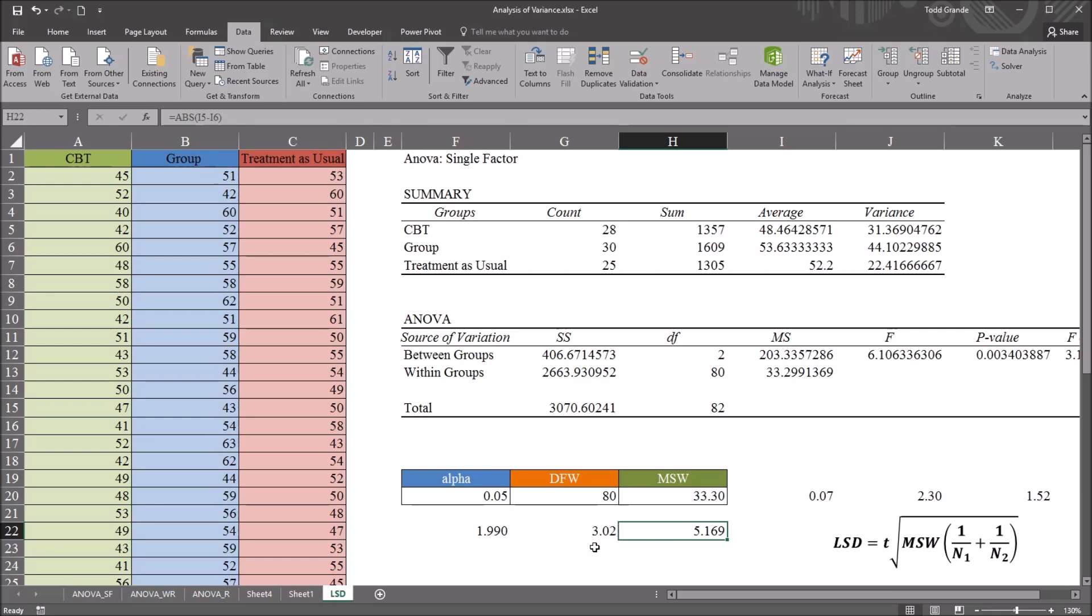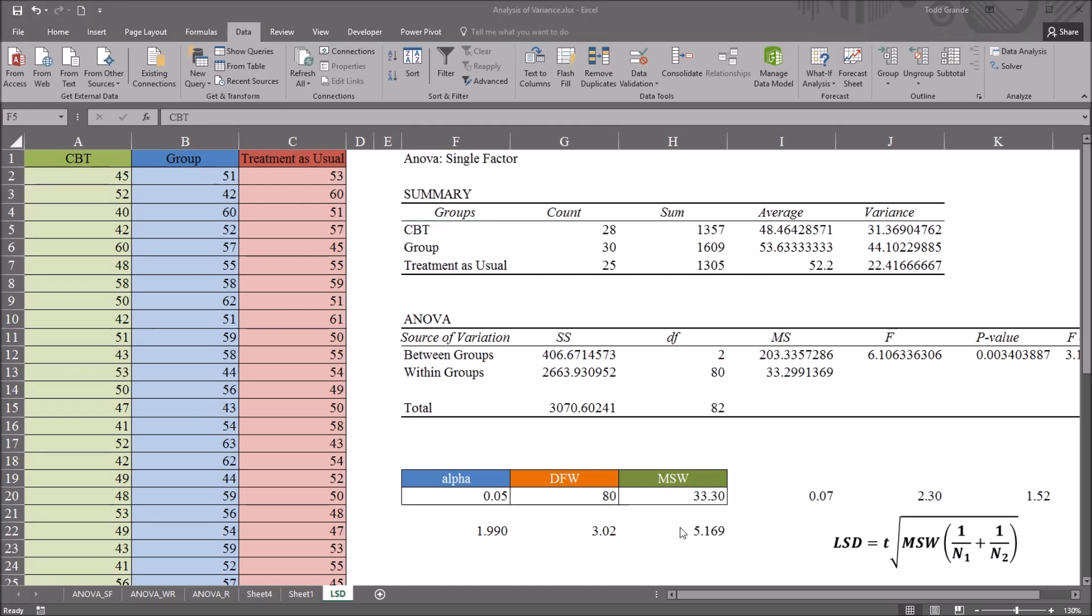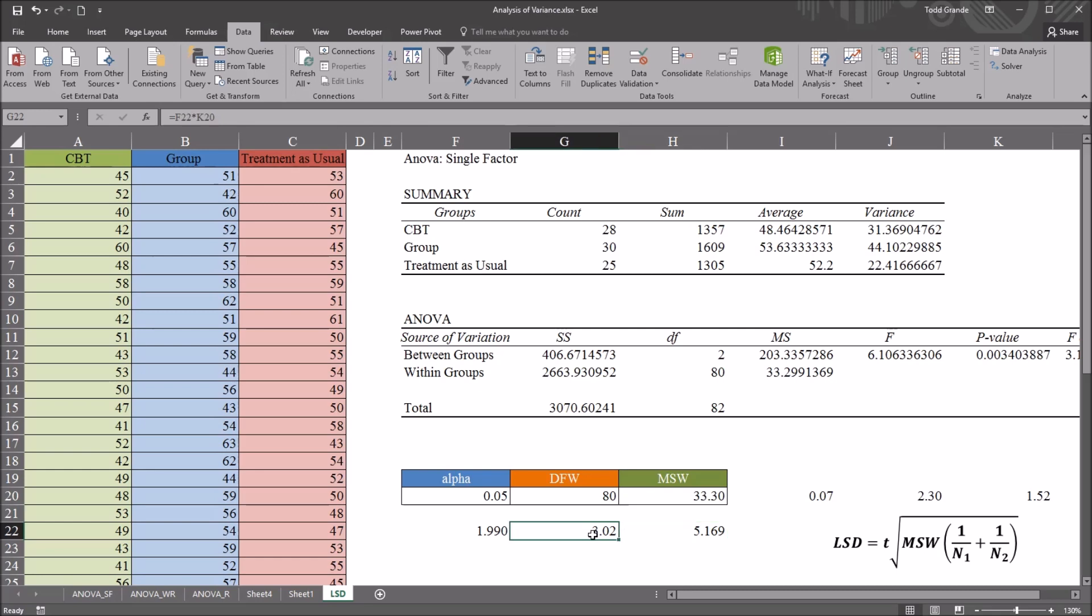So we would say that we do have a statistically significant finding between the CBT and group therapy levels. If the absolute value of the mean difference was less than 3.02, we would say we do not have statistical significance.